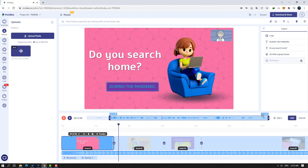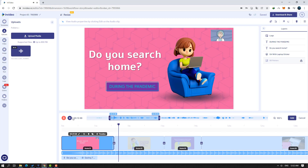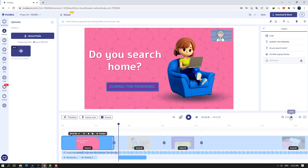Let's cut the audio here again, then click Add.